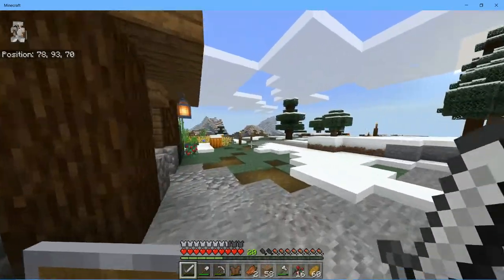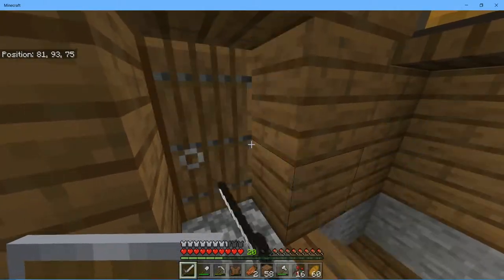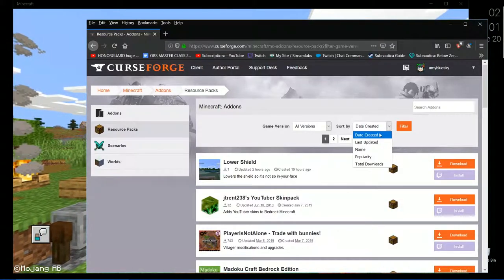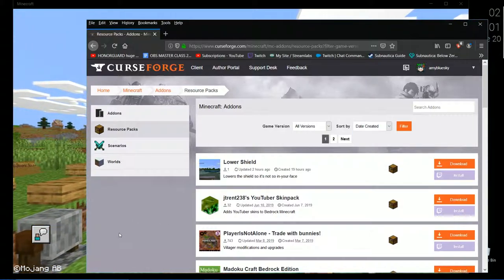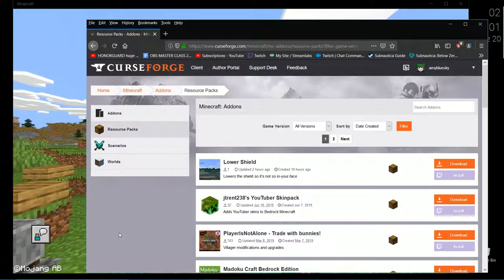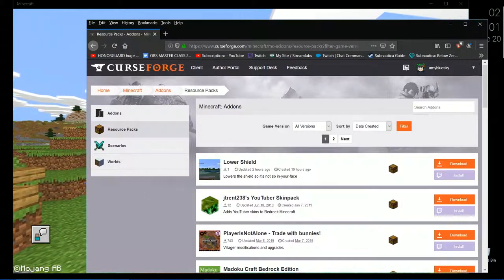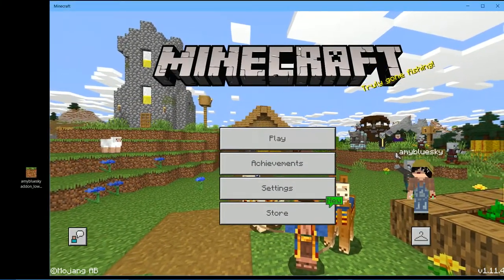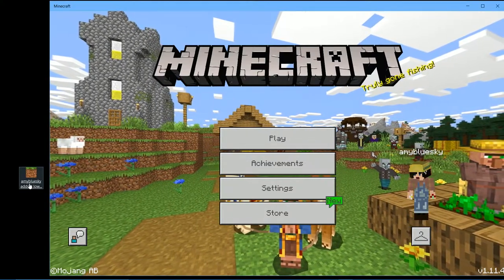It was just approved and uploaded so you may not see it in the general list. If you click on date created it will give you the newest ones so you can find it and download it.